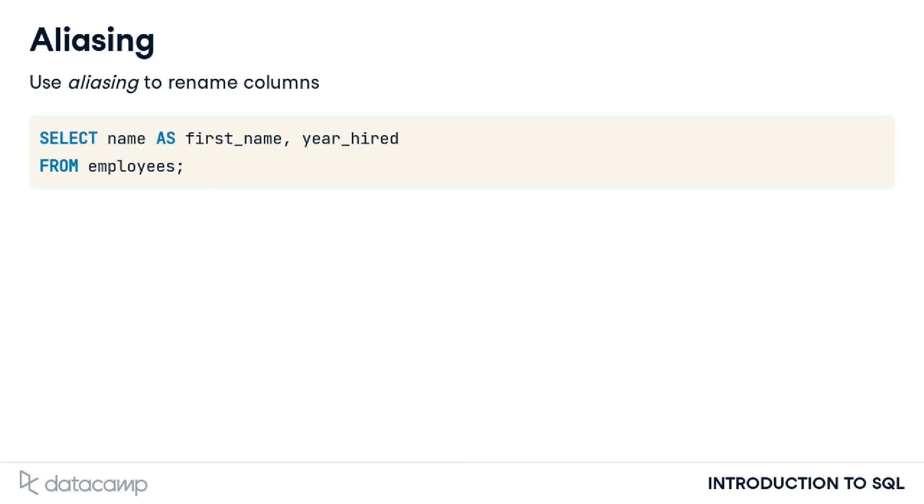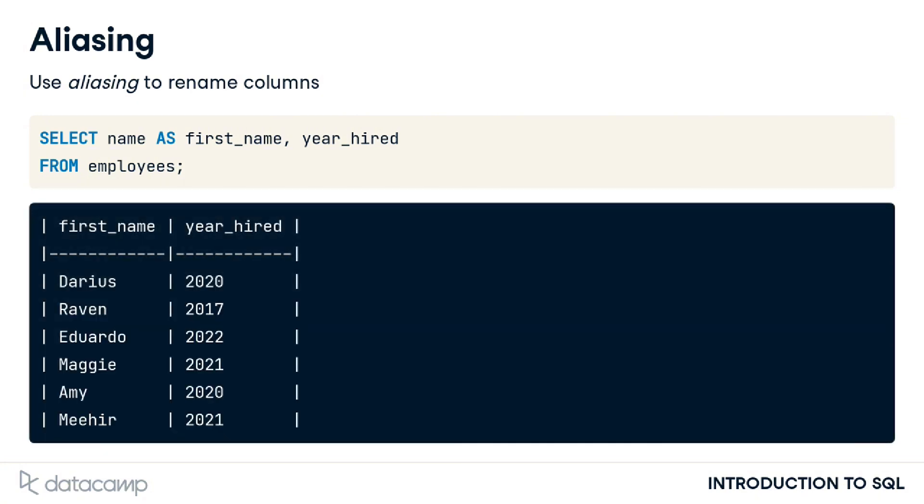Perhaps we'd like to select the name and hire year for each record in the employees table. We could alias the name column as first name in the query by adding the AS keyword to indicate an alias of first name after selecting the name field. The result set now has first name rather than name as the column header.